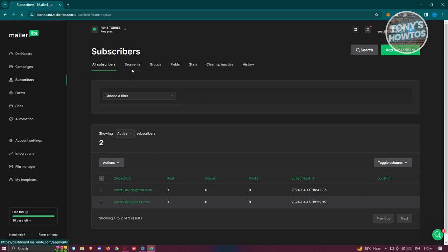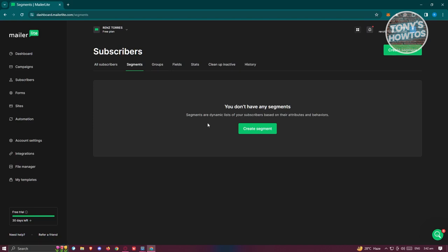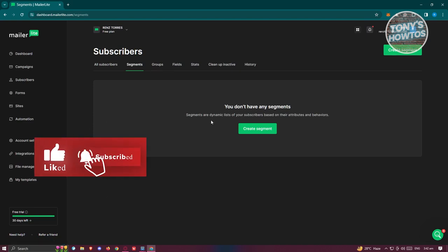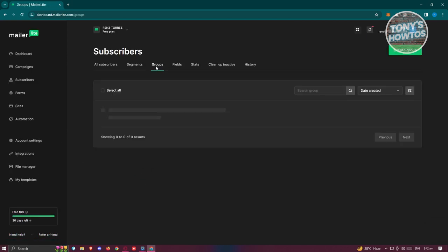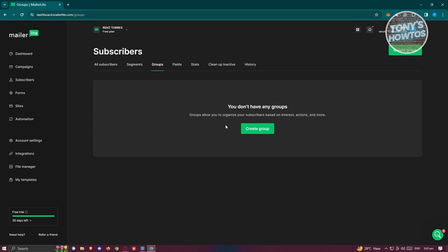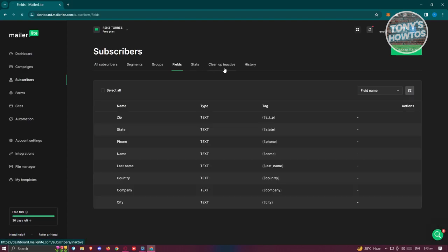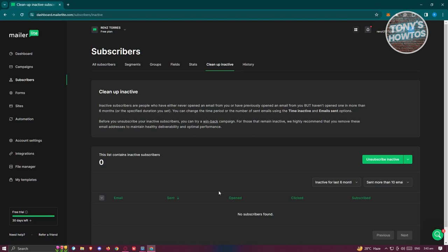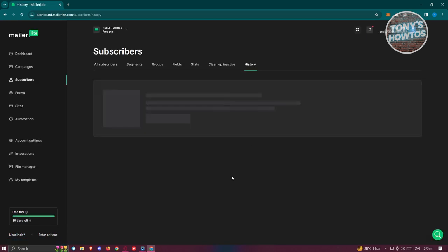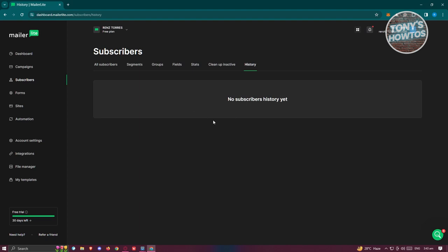Within Subscribers, you also have Segments and Groups. Segments are dynamic lists based on subscriber attributes and behaviors. Groups let you organize subscribers based on interests and actions — for example, grouping them by interest in retail, t-shirts, or jackets. You also have Fields, Stats, and a Cleanup Inactive option to remove inactive subscribers from your list, as well as a History section to view incoming subscriber activity.